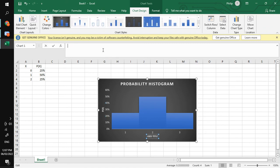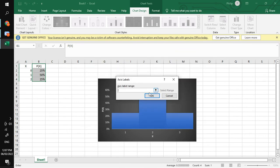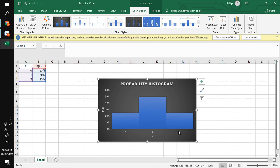On the Y-axis, these are your probabilities, and on the X-axis, these are your random variable X values. Take note that the X-axis may not follow the intended values that we want, so go to Select Data, click Edit, then click and drag these values. So this will be your probability histogram. The probability of having no tail is 25%, the probability of having one tail is 50%, and the probability of having two tails is 25%.